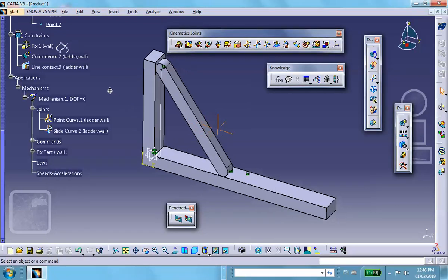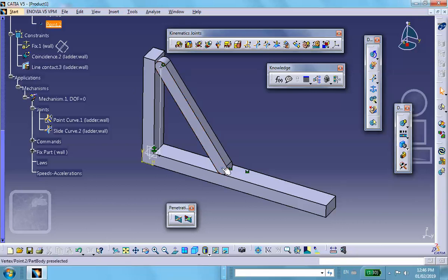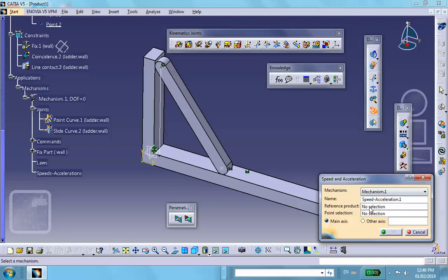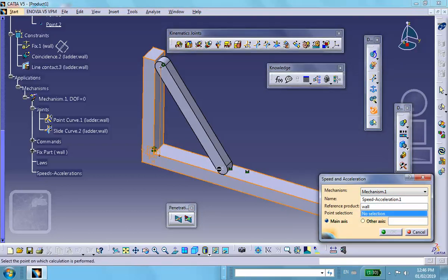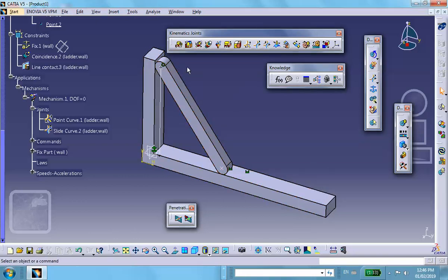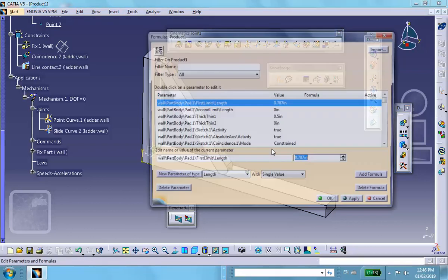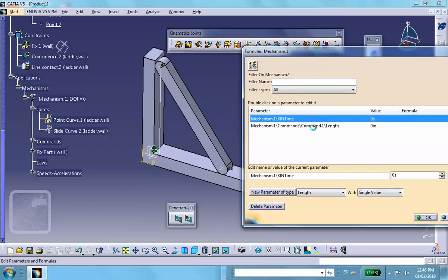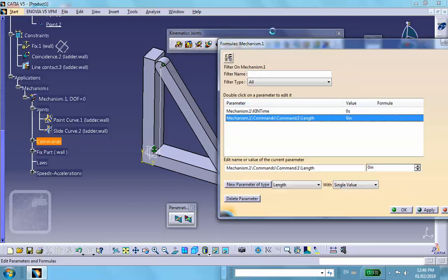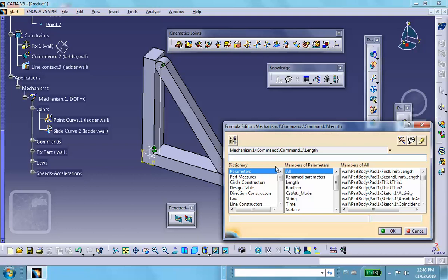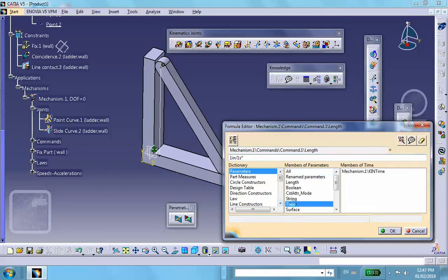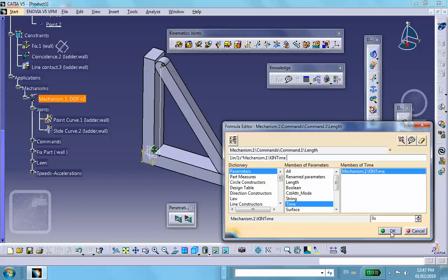Now I want to put some physics into this problem. First, create a sensor: the reference product is the ladder, and the reference point is the bottom circle center. Then go to create formula (f of x) on the mechanism. Add a formula: the joint value equals 1 inch divided by 1 second — that's a speed of 1 inch per second downward — multiplied by time.